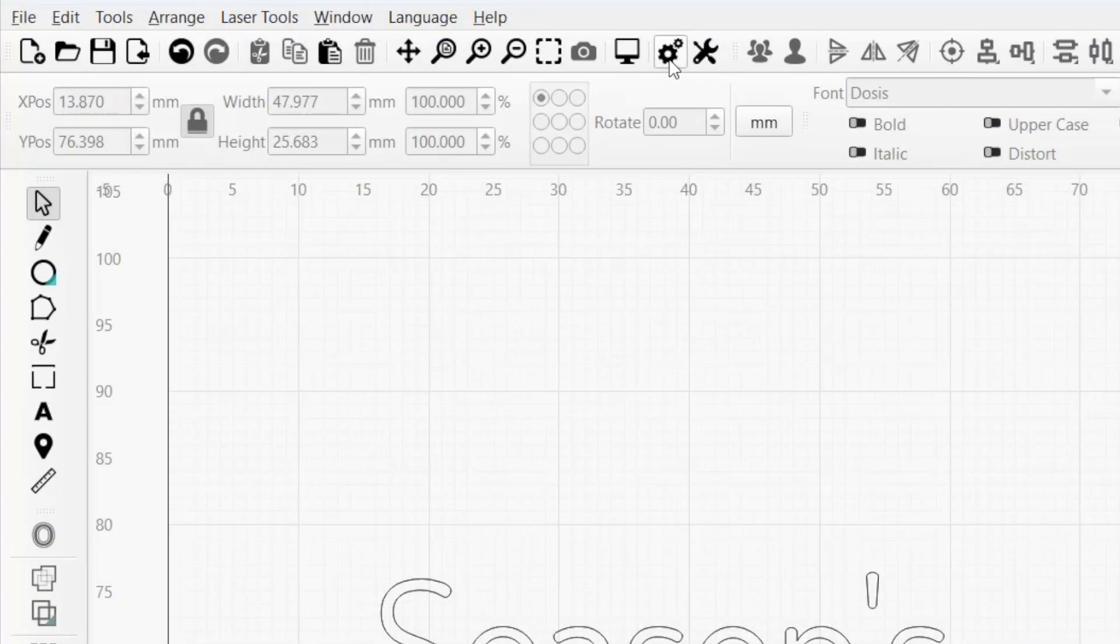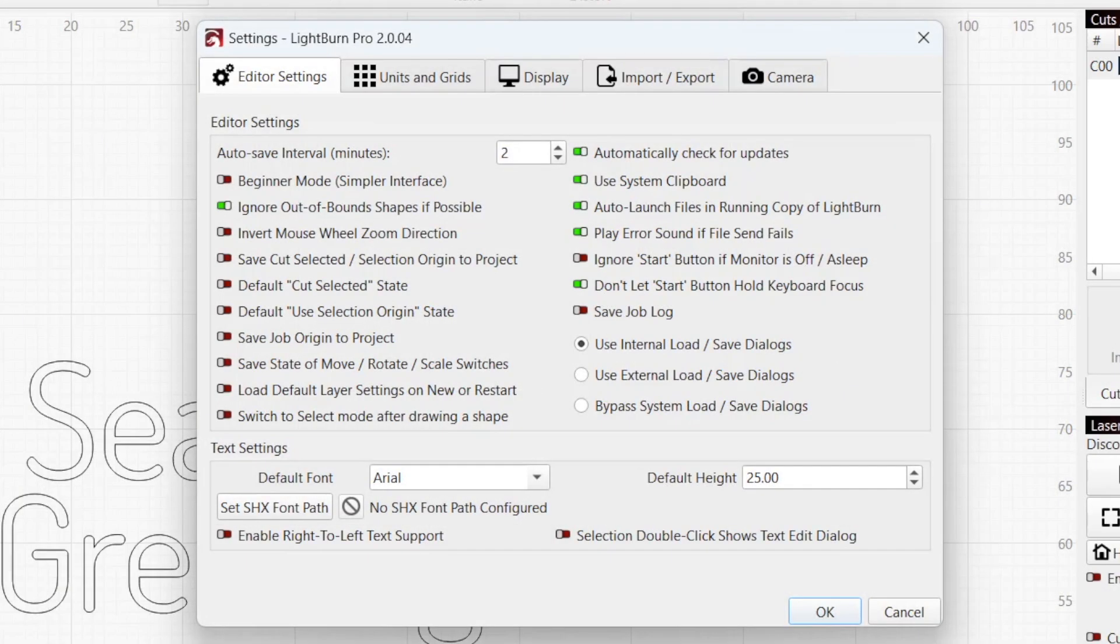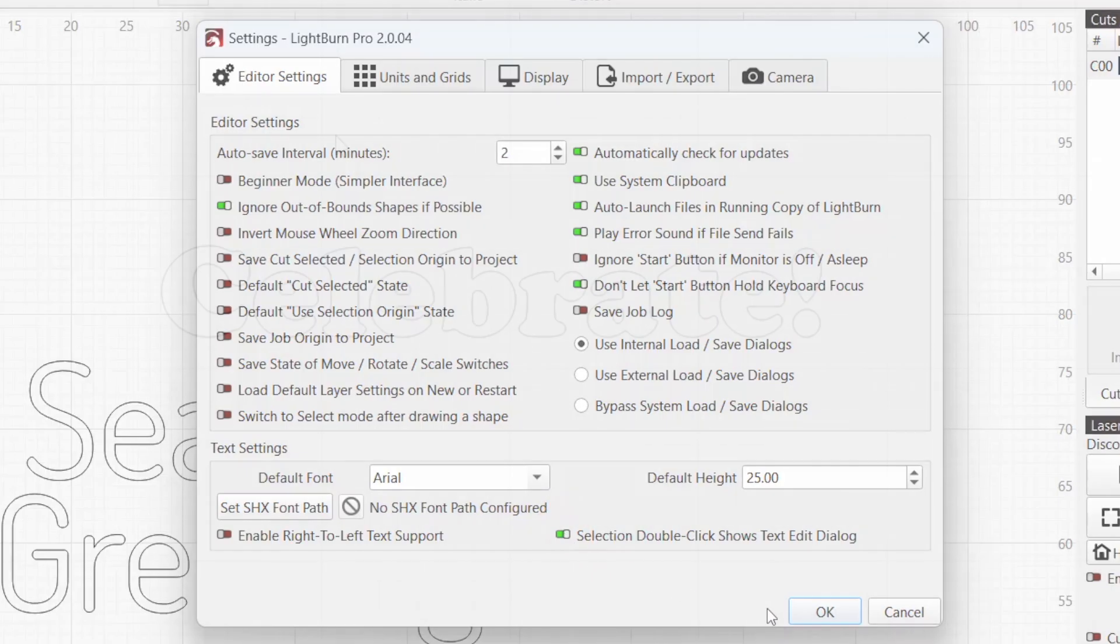If you find yourself using the text edit dialog often, you can enable a setting so that it automatically opens when you double-click on text.